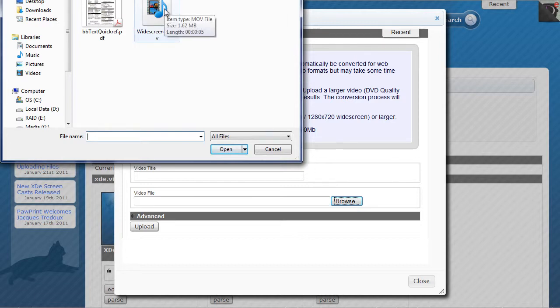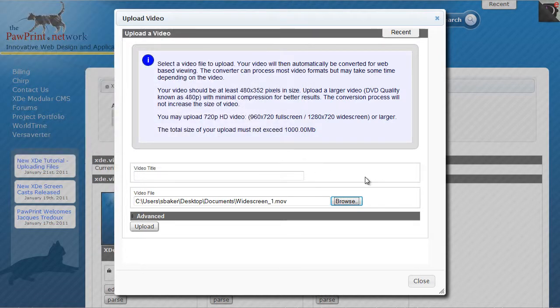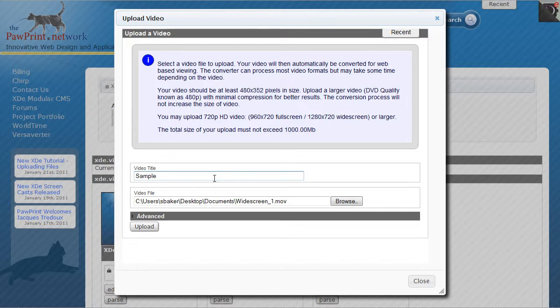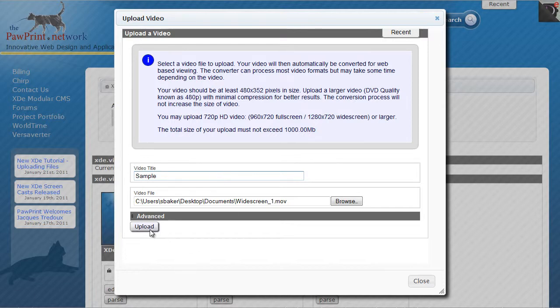So I've got a little video here that happens to be in QuickTime format, but honestly the format is largely irrelevant. I'm going to give it a title of Sample, and I'm going to click Upload.